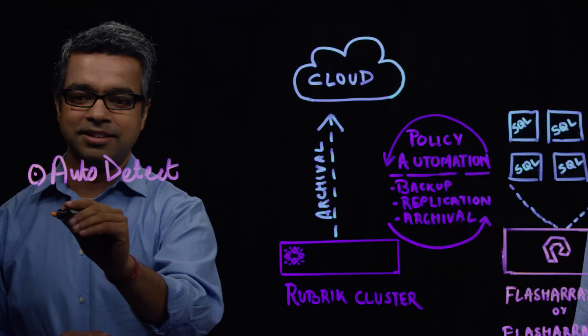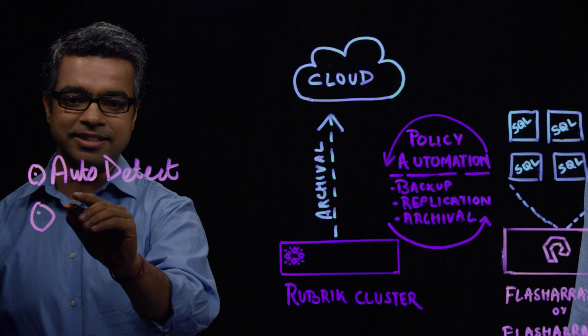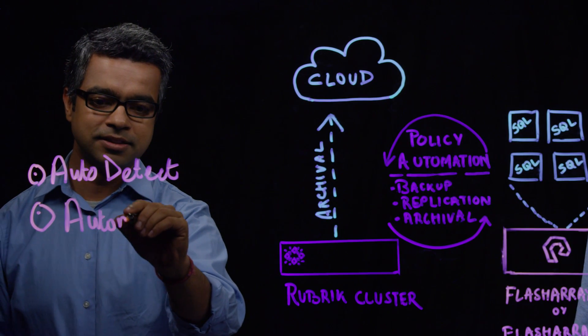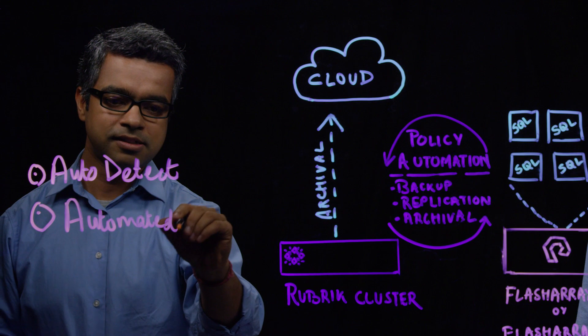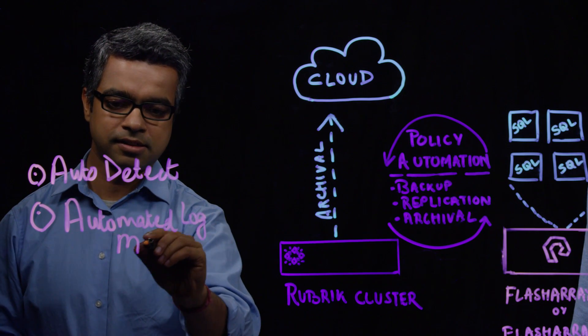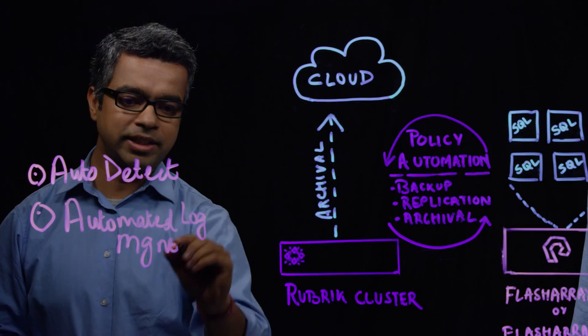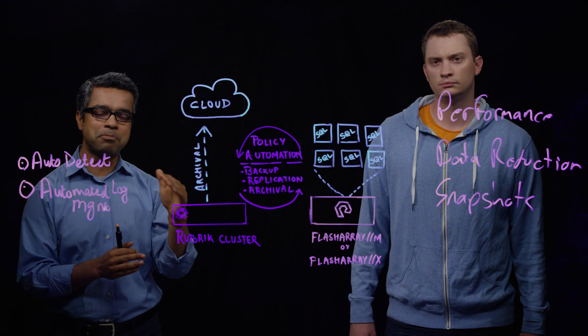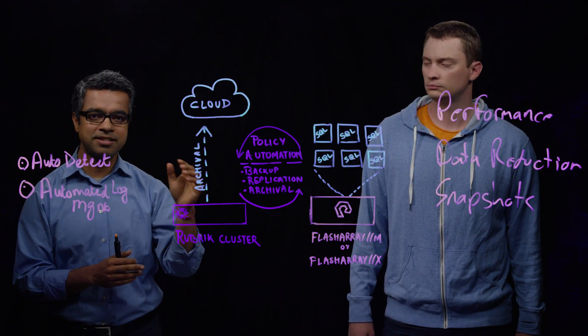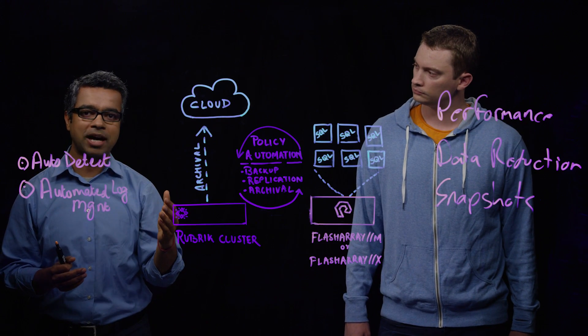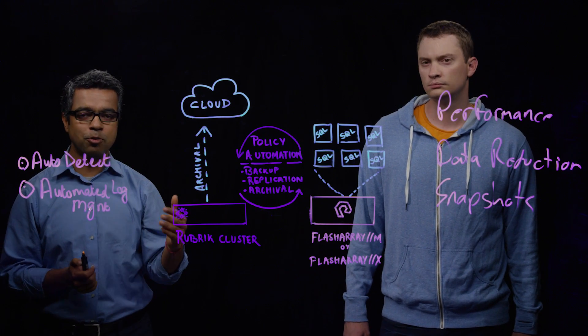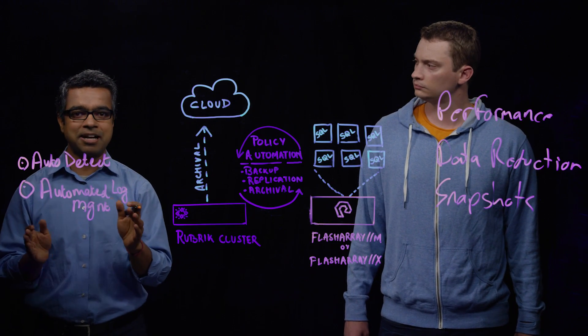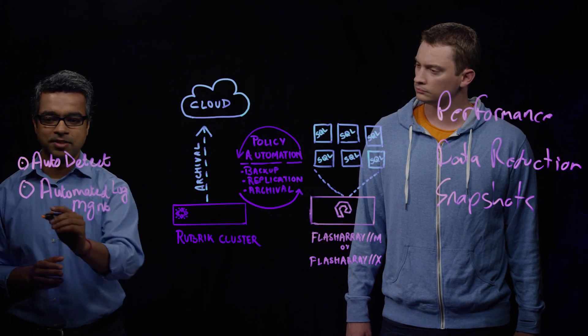The second piece that Rubrik does is automated log management. So what that means is in addition to driving backups using our SLA policies, you can now specify how frequently you want to backup logs and how long you want to retain them for. All of the log truncation and management is handled by Rubrik.